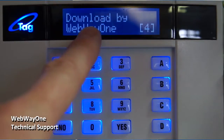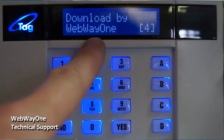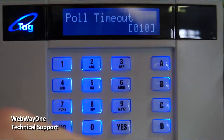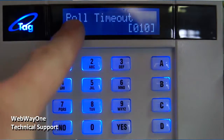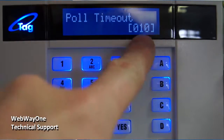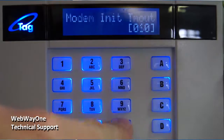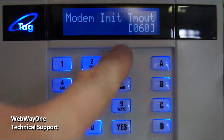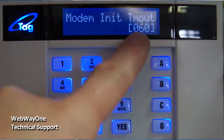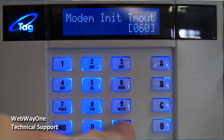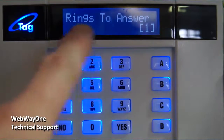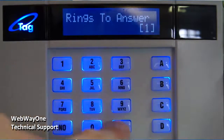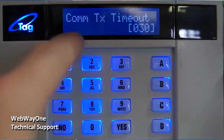Download By should be set to Webway 1. Poll Time Out should be set to 10. Modem Initiation Time Out should be set to 60. Rings to Answer should be set to 1.